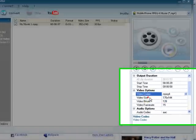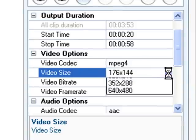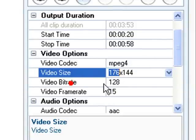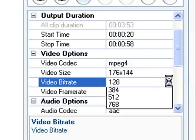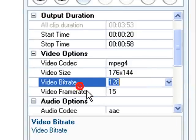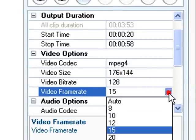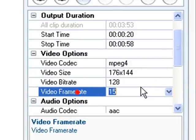It's easy to customize the output profile by modifying video codecs, bitrate, size, and frame rate according to your player's requirements.